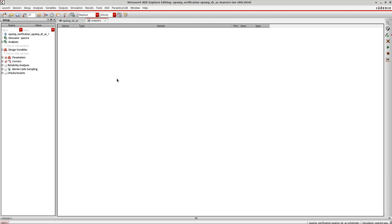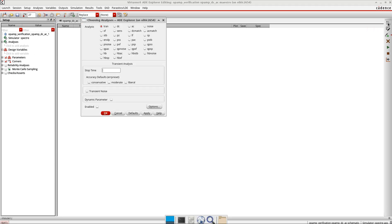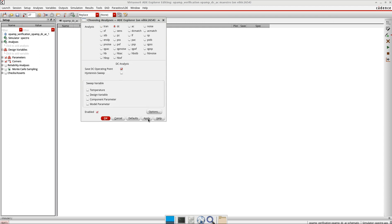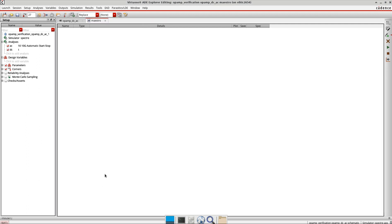The second step is to define variables, but since I don't have any variables in my design, I skip that. The third step is to define the analysis. I go to Analysis > Choose Analysis, or click the analysis icon. This window is very similar to the ADL environment. I set up a DC analysis and an AC sweep from 10 Hz to 10 GHz.